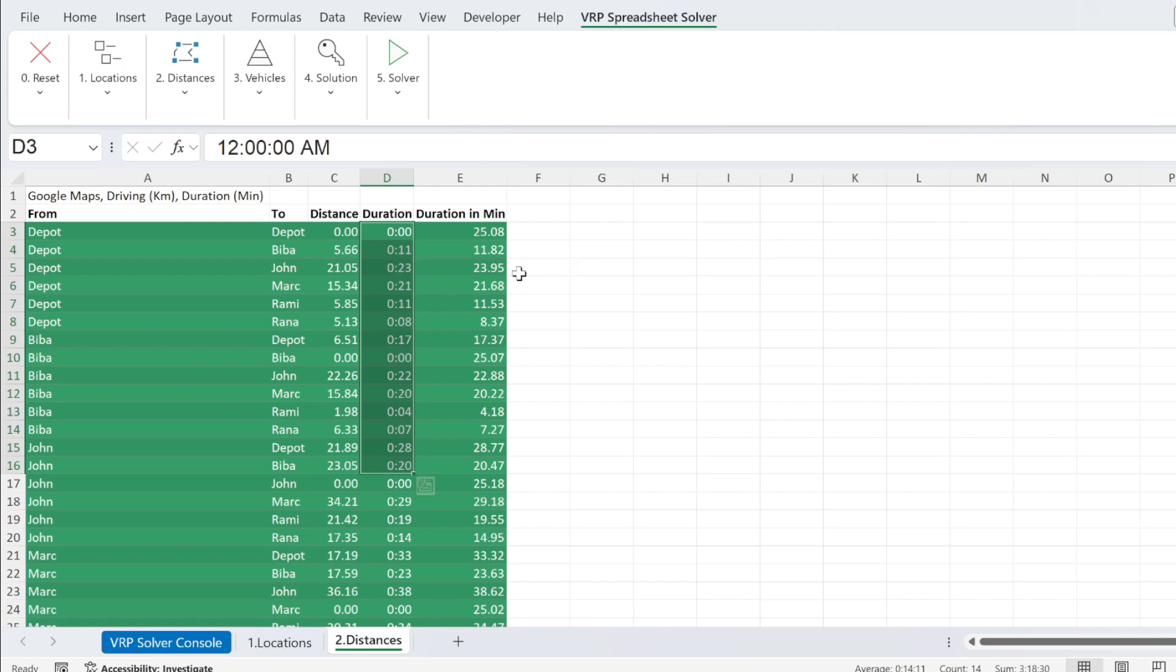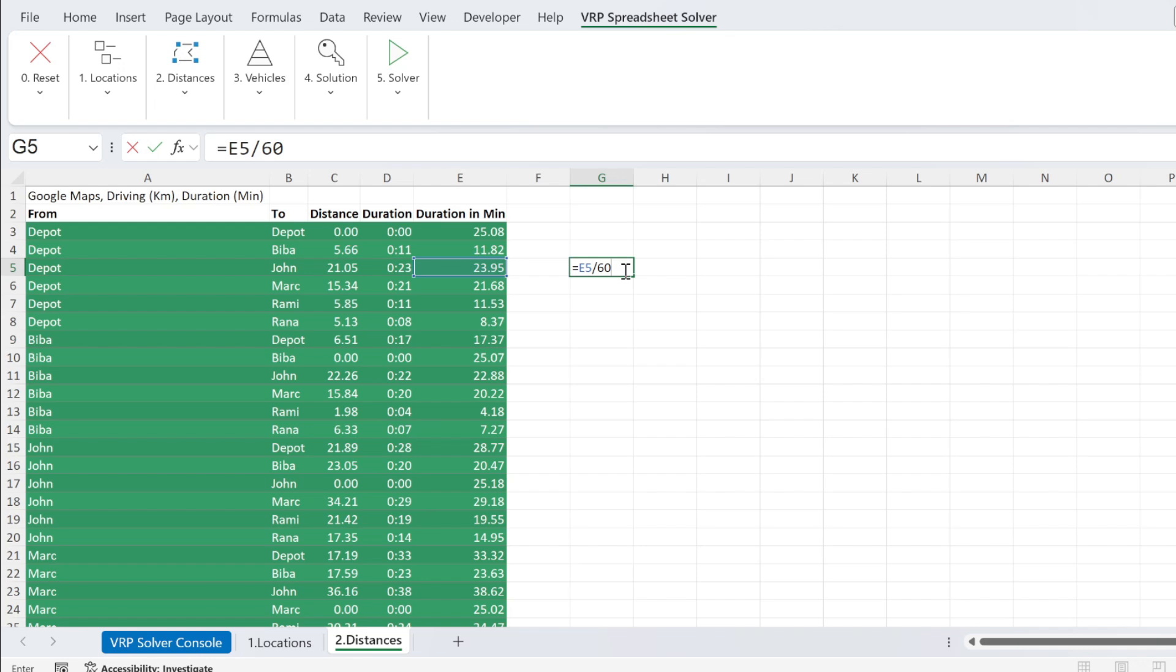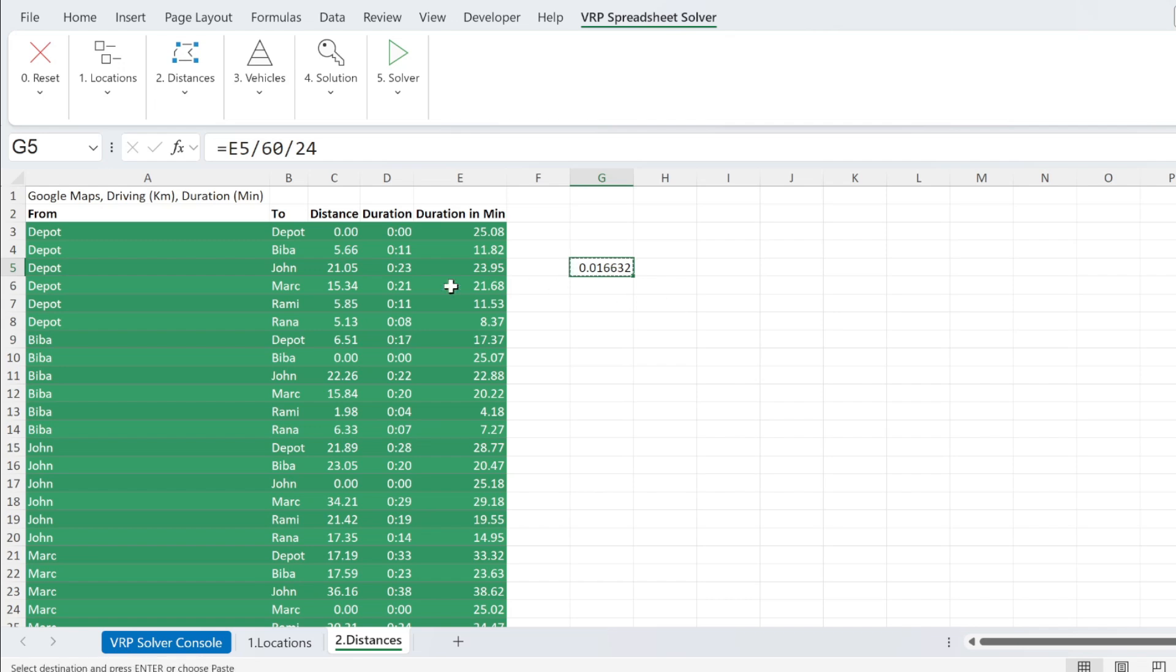So I'll give you another example. Here we have 23.9 minutes. So if I want to put it here, I have to take this, 20 minutes, divided by 60 to make it in hours, and 24 to make it in days. So I'm going to get 0.01 day. I go here, Ctrl C.